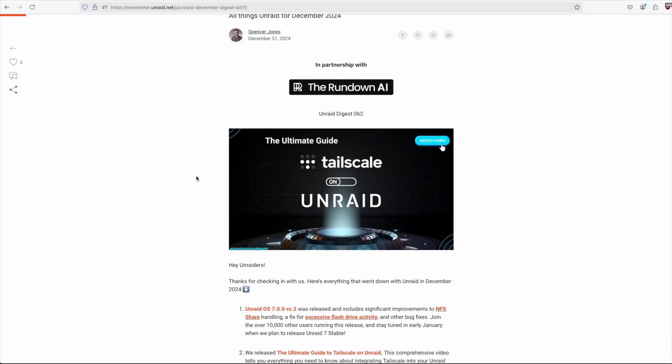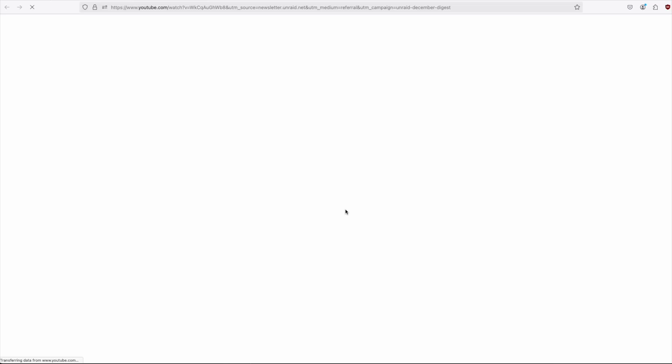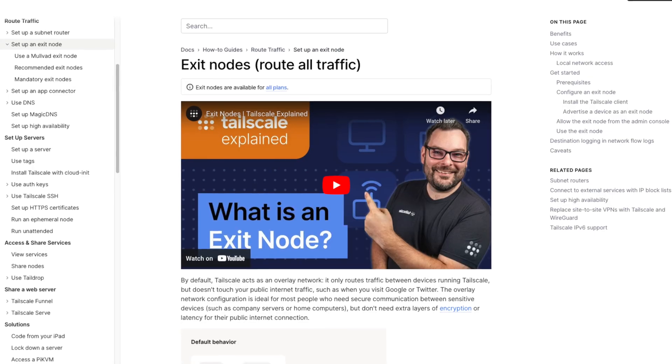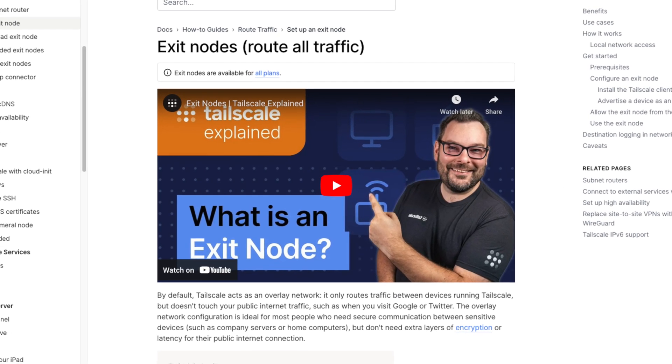Perhaps one of the most exciting features of Unraid 7 is the fact that Tailscale is now integrated in the operating system. To couple with that release, there's a comprehensive guide video covering pretty much everything you may need to know, including travel routers, Docker integration, SSH between Tailscale nodes, exit nodes, and other useful information you may not have even thought of.